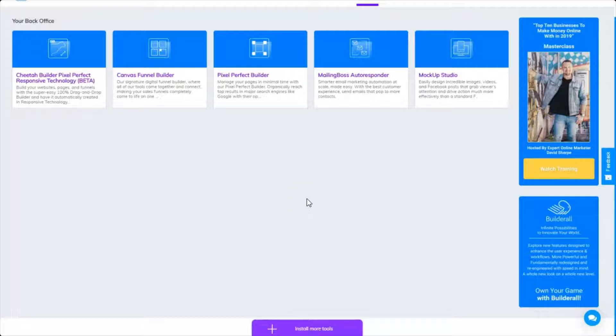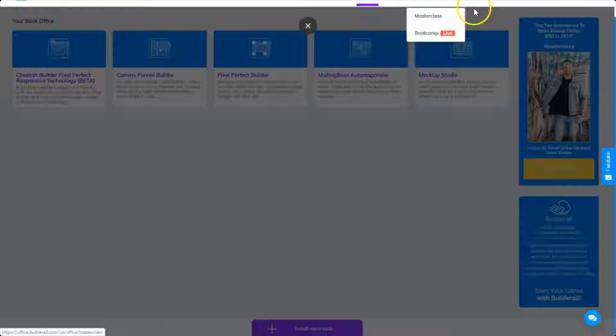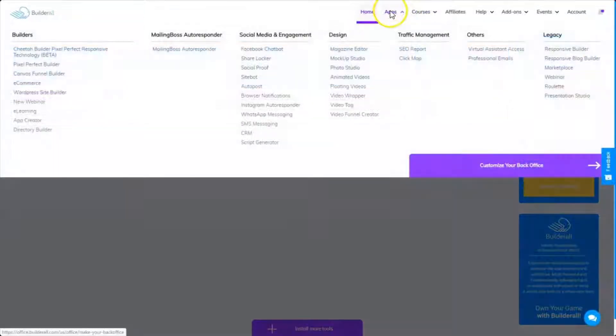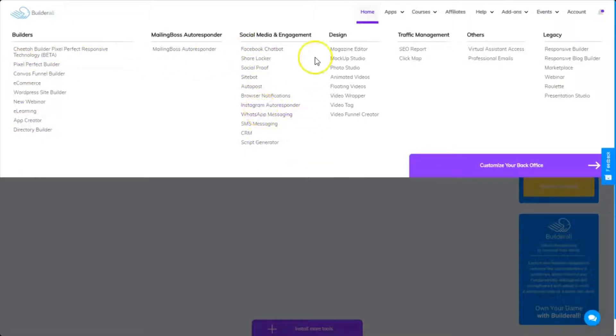That's just a quick overview of how to get around your dashboard and find all of those tools that you need. Just by clicking on the apps here, you can easily find and access all of your apps.